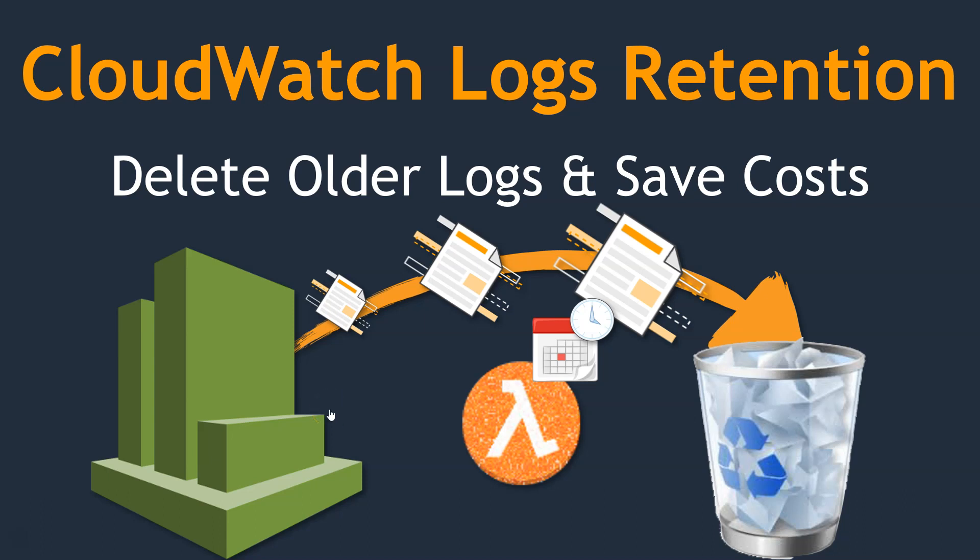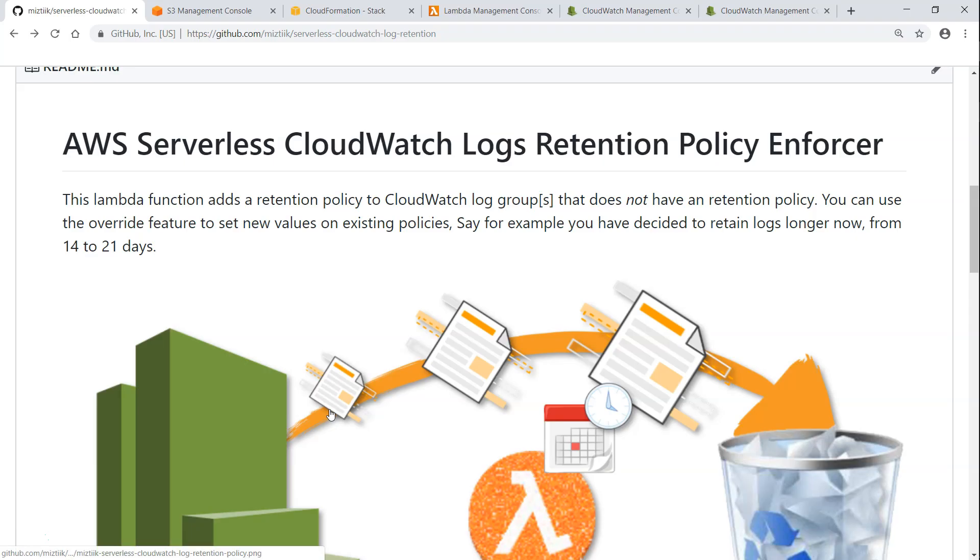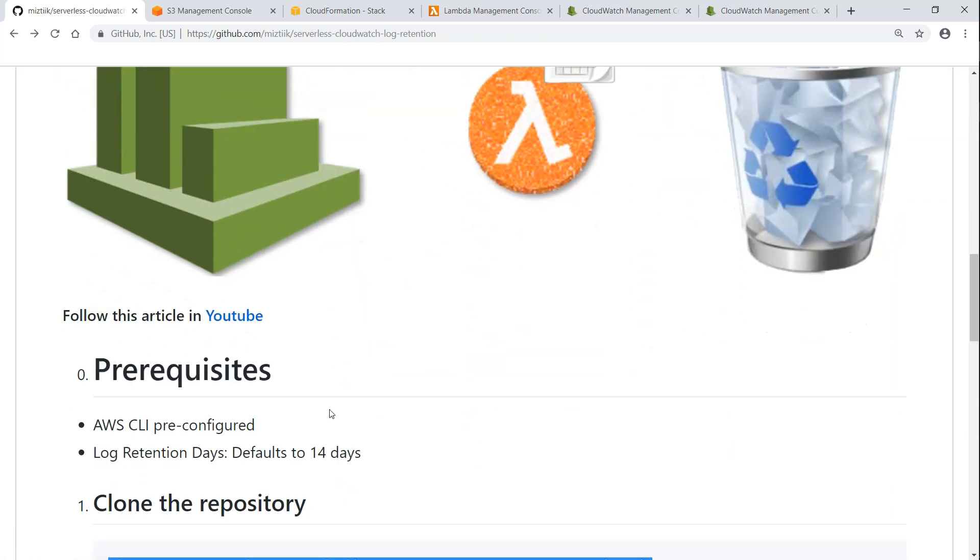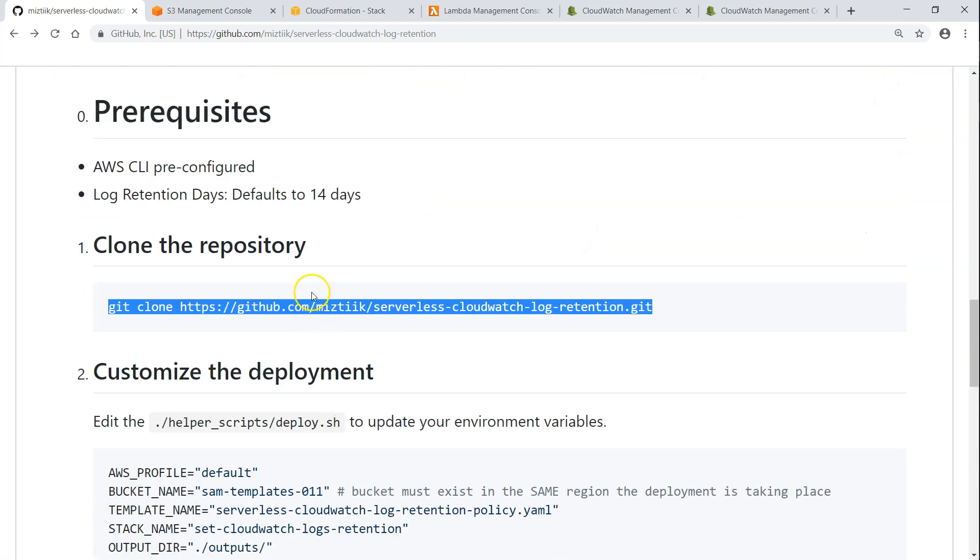So let us go ahead and see how we can do this in our account. All the necessary information on how to do this is in this GitHub article. I'll put the link in the description so that you can follow along with me.